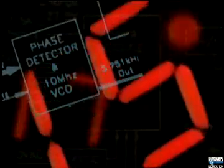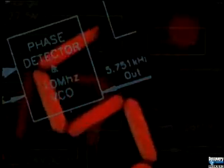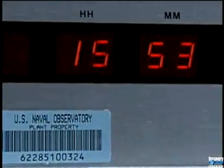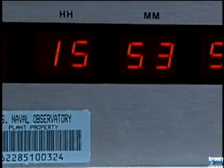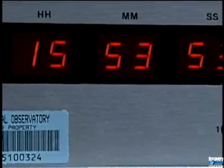The first cesium clock was put into operation in England in 1955. Scientists estimate that it will gain or lose less than a second every 3 million years, and newer cesium clock designs are even more accurate.